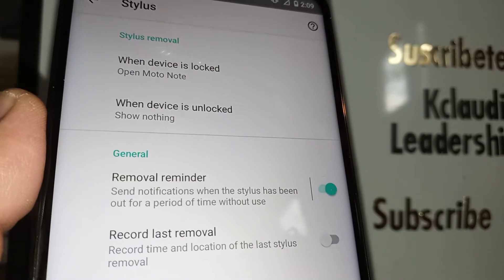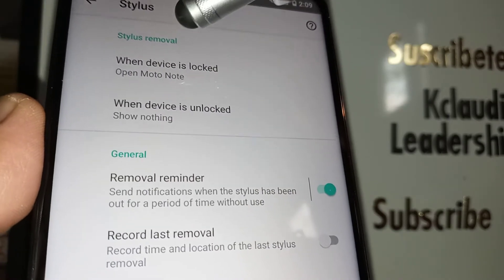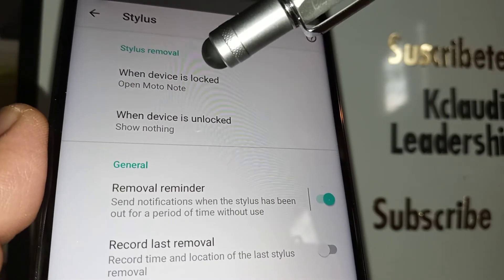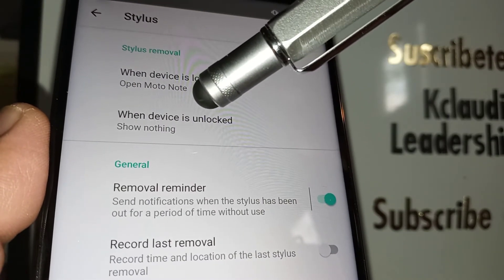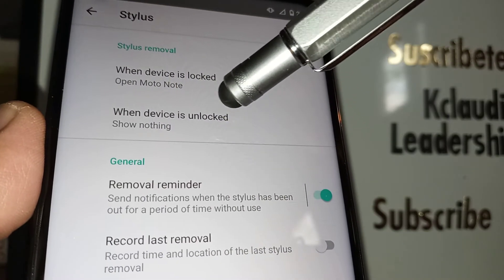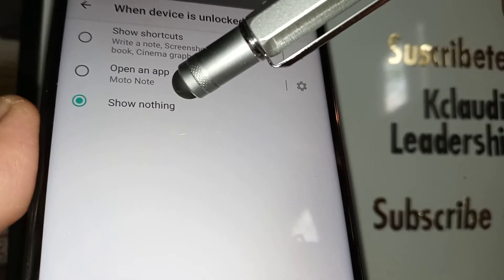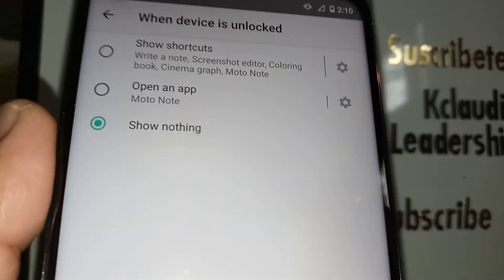You have to turn this one on in order to fix that. Then go back to the previous screen and go to 'When Device is Unlocked.' Activate 'Show Shortcuts or Open an App' — choose whichever option works best for you.